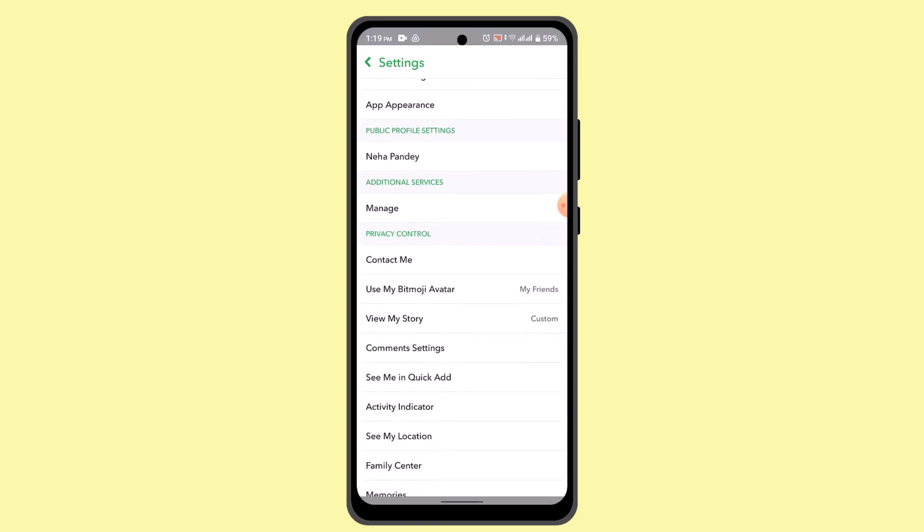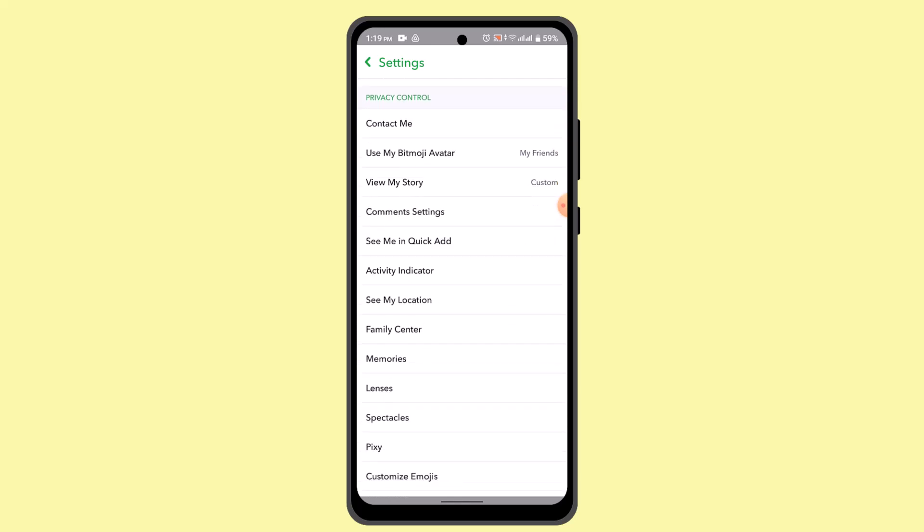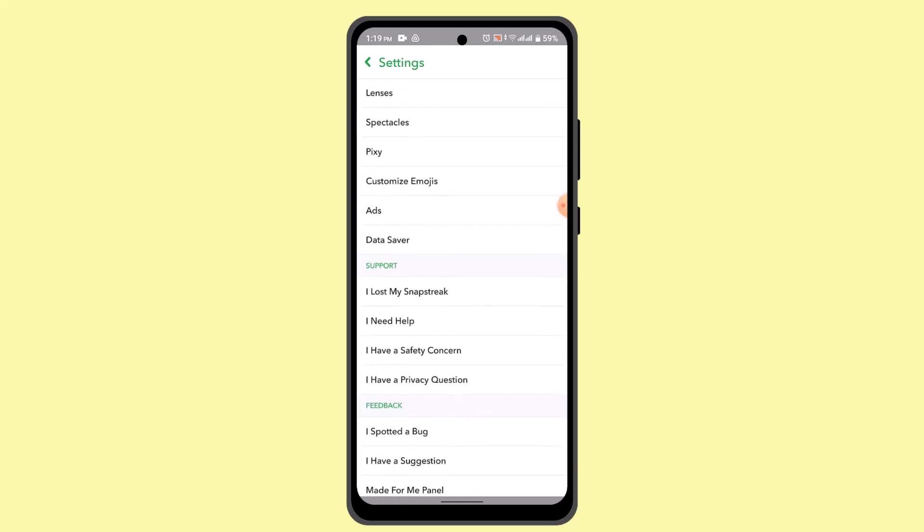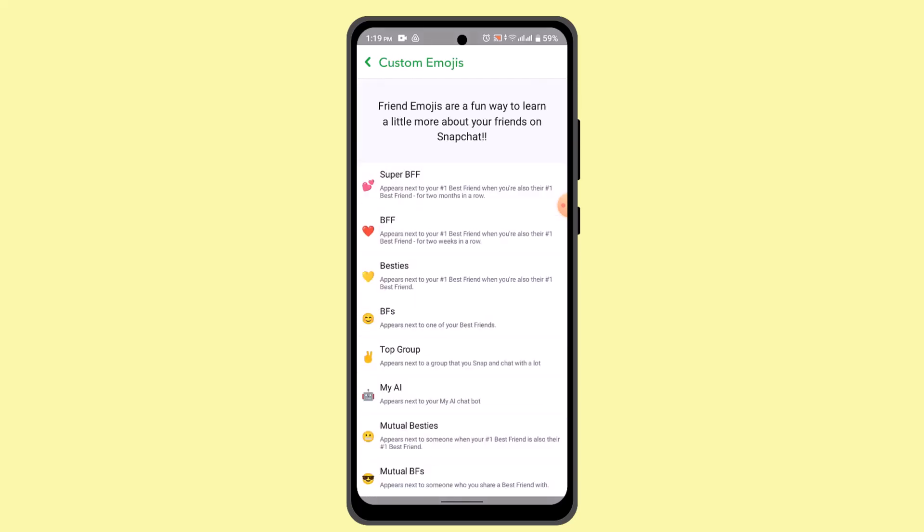Head over to the section that says Customize Emojis. When you do that, you can see this is how it's going to look. So basically, there's no direct method of turning off or no such option as turn off friends emoji on Snapchat. There is an alternative - you could go ahead and change the emojis.